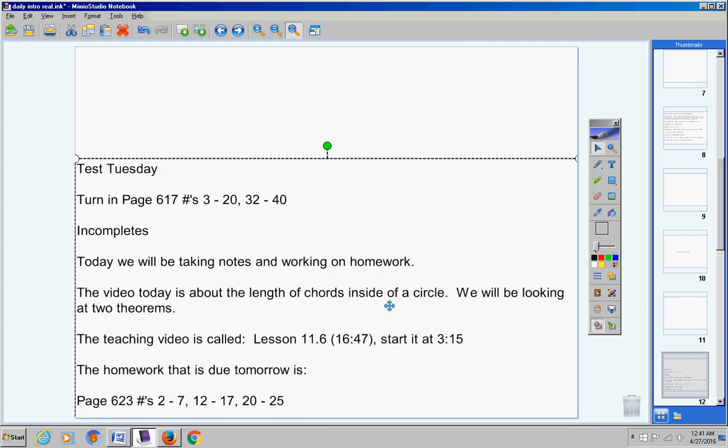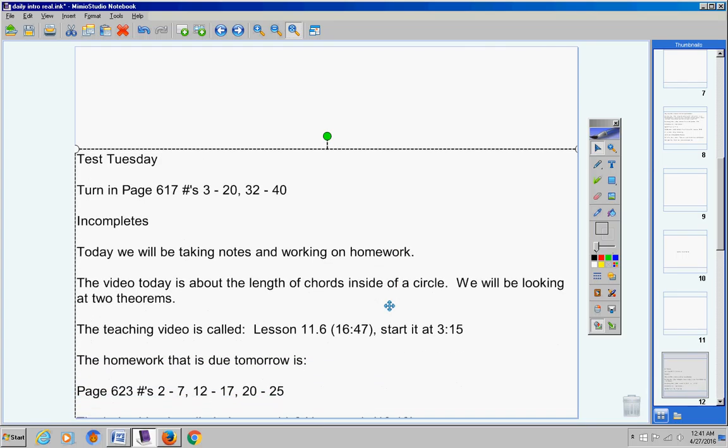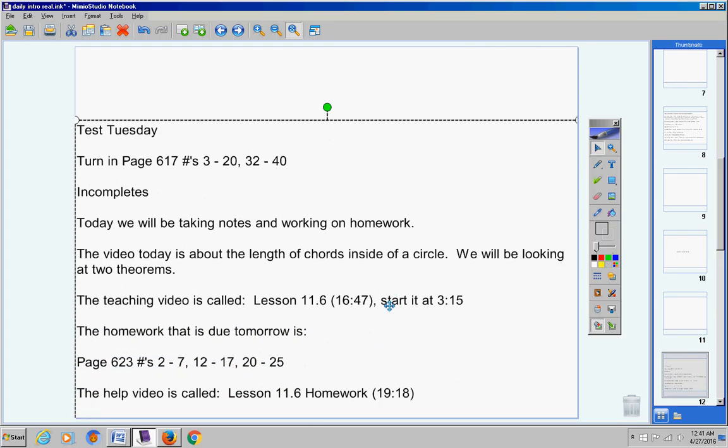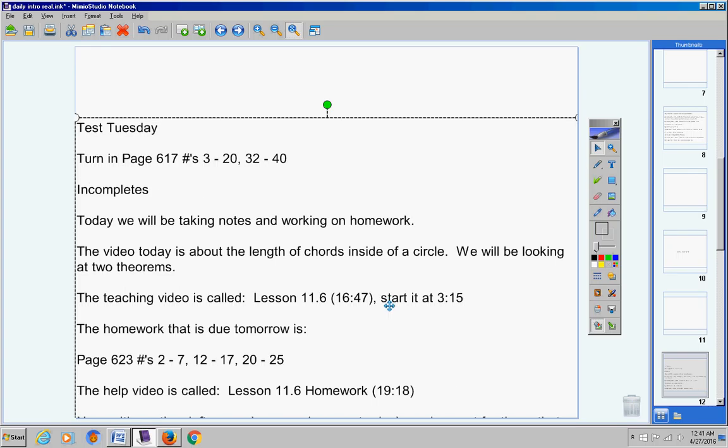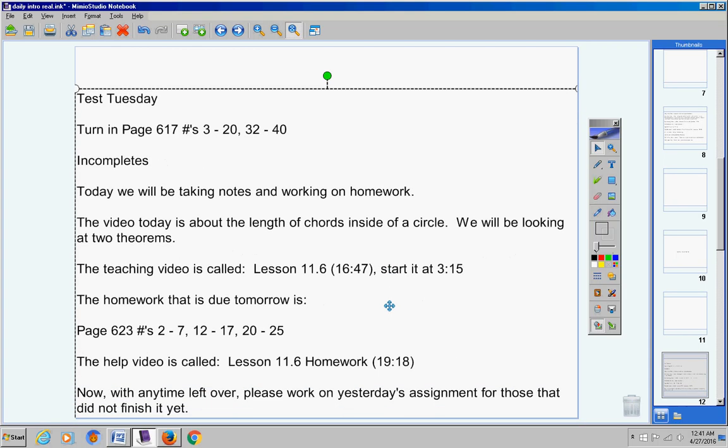The homework that is due tomorrow is right there and that video is about 19 minutes long. Now with any time left over, please work on yesterday's assignment for those that did not finish it yet.